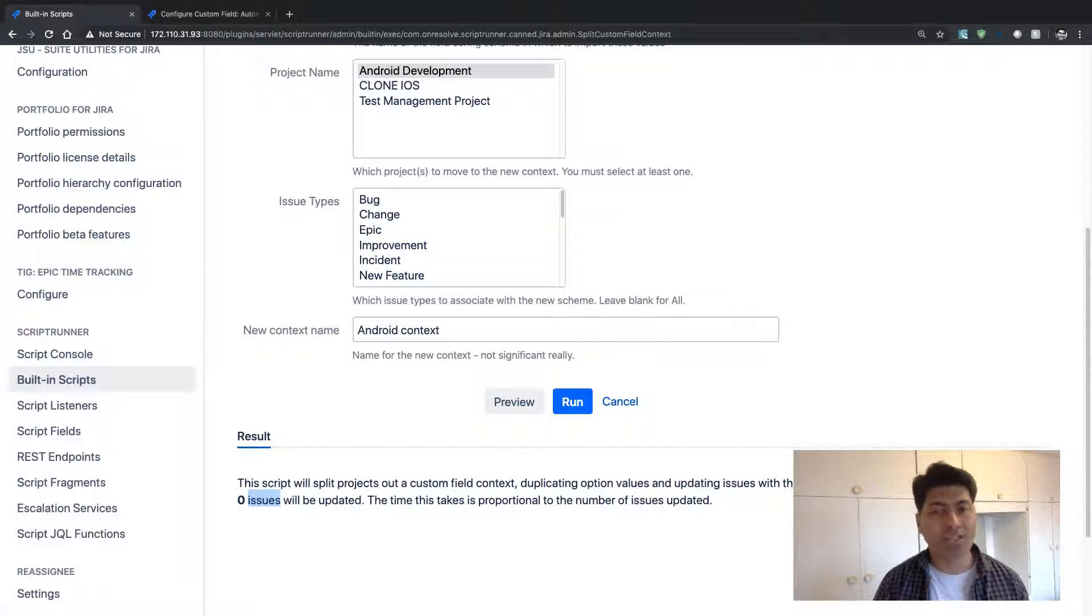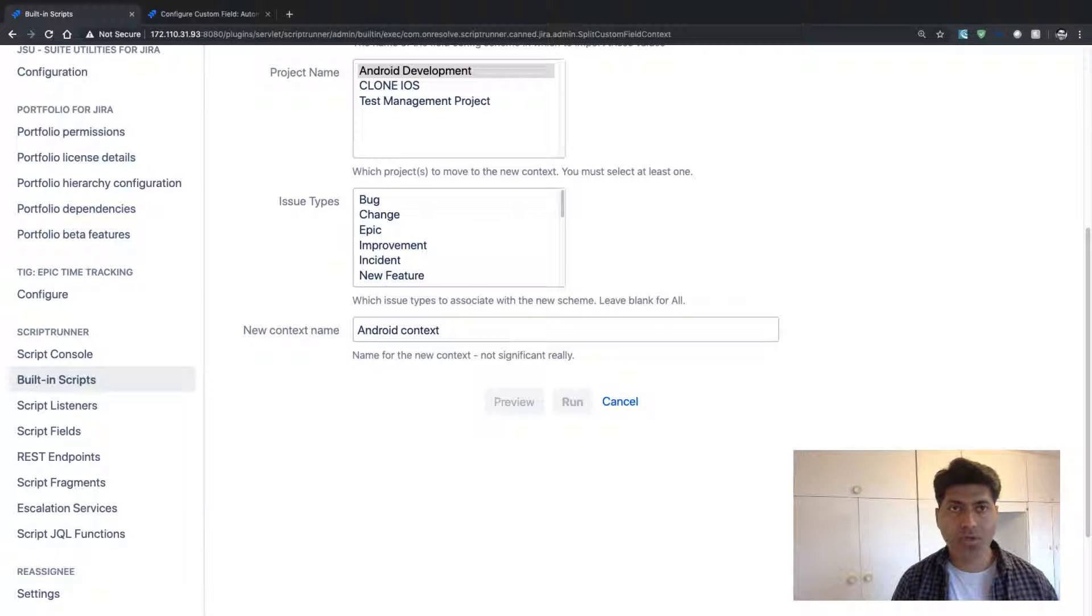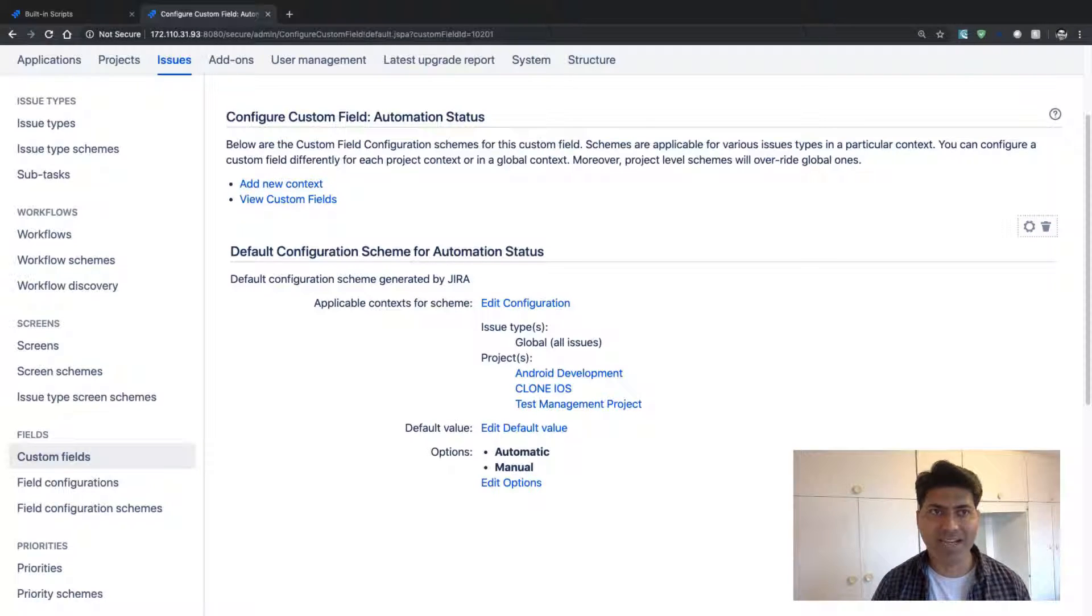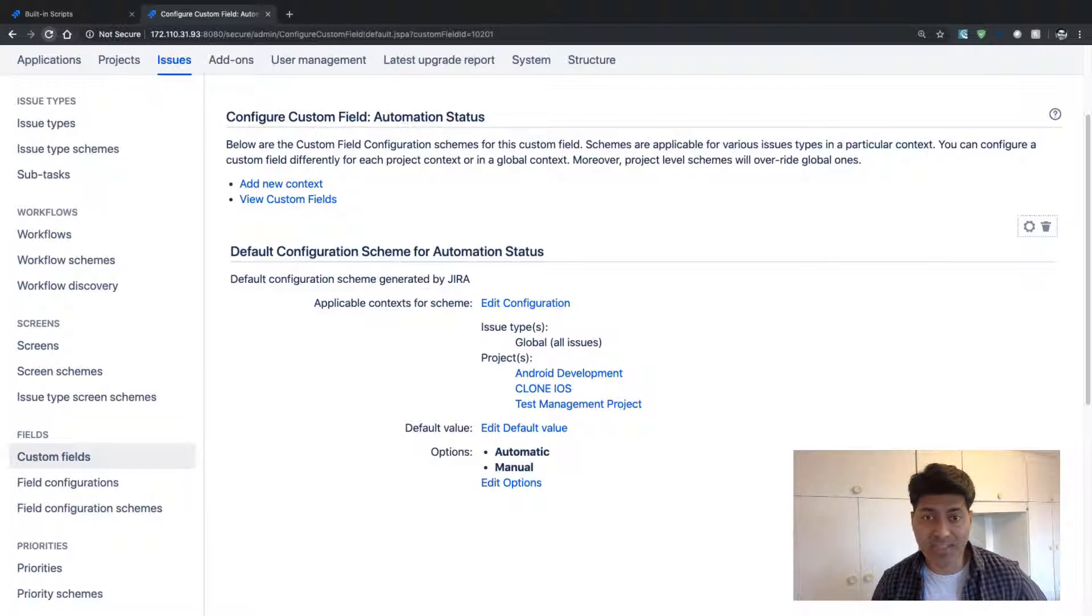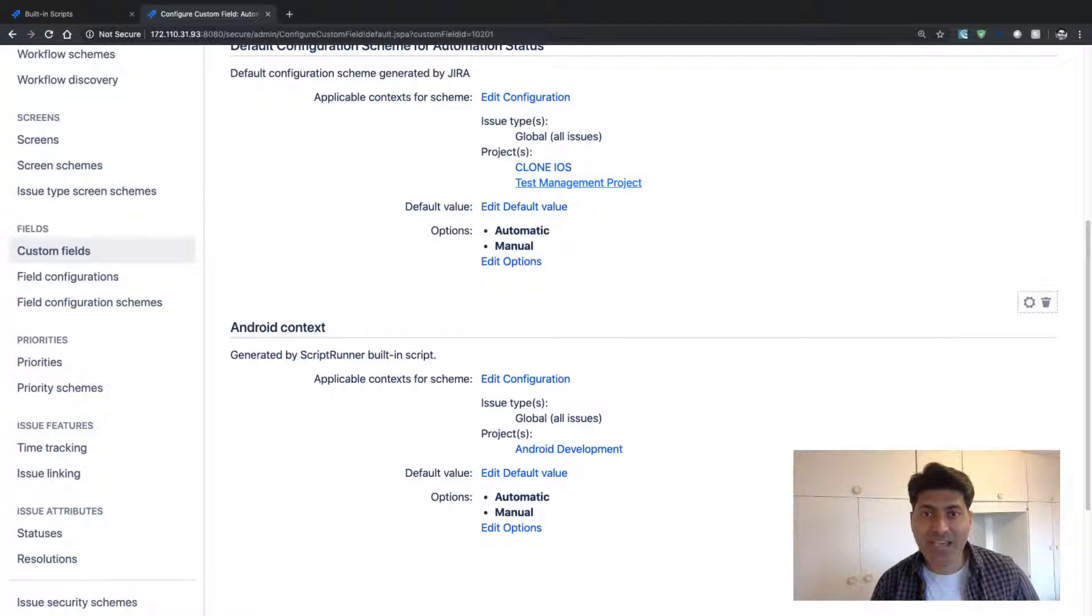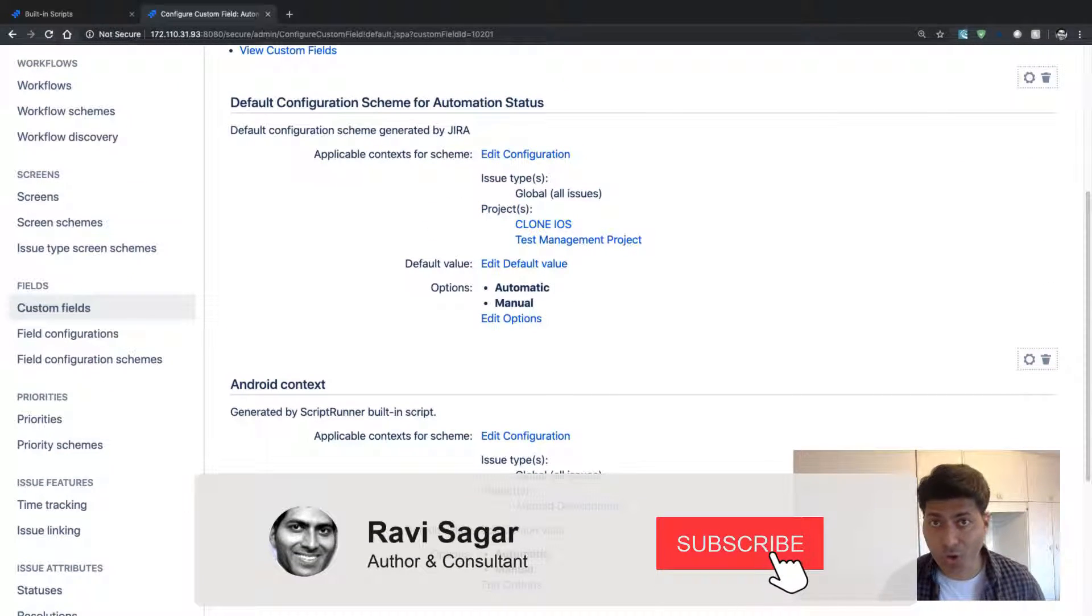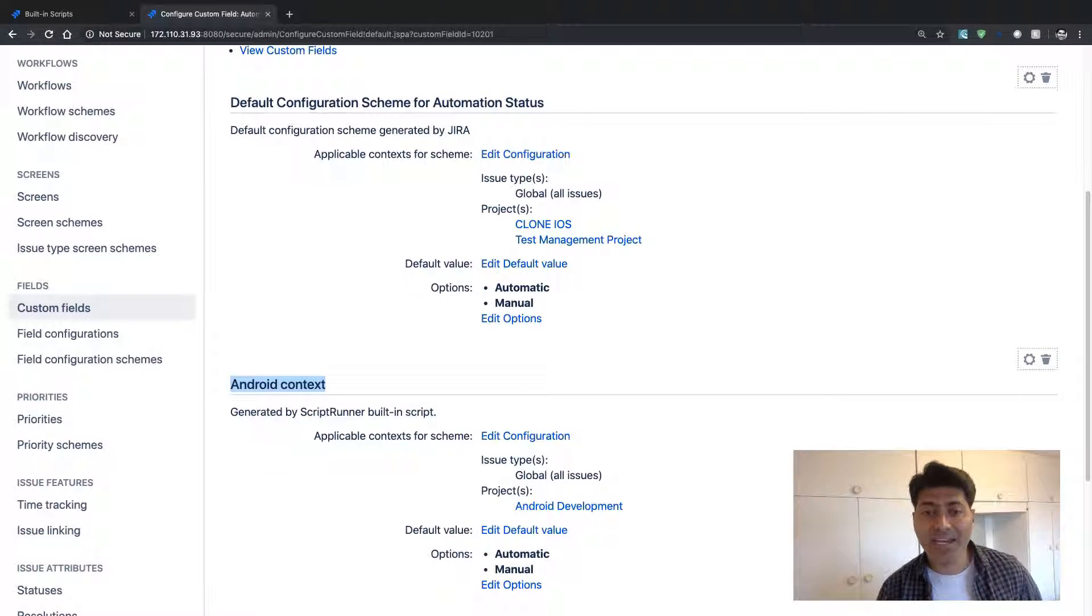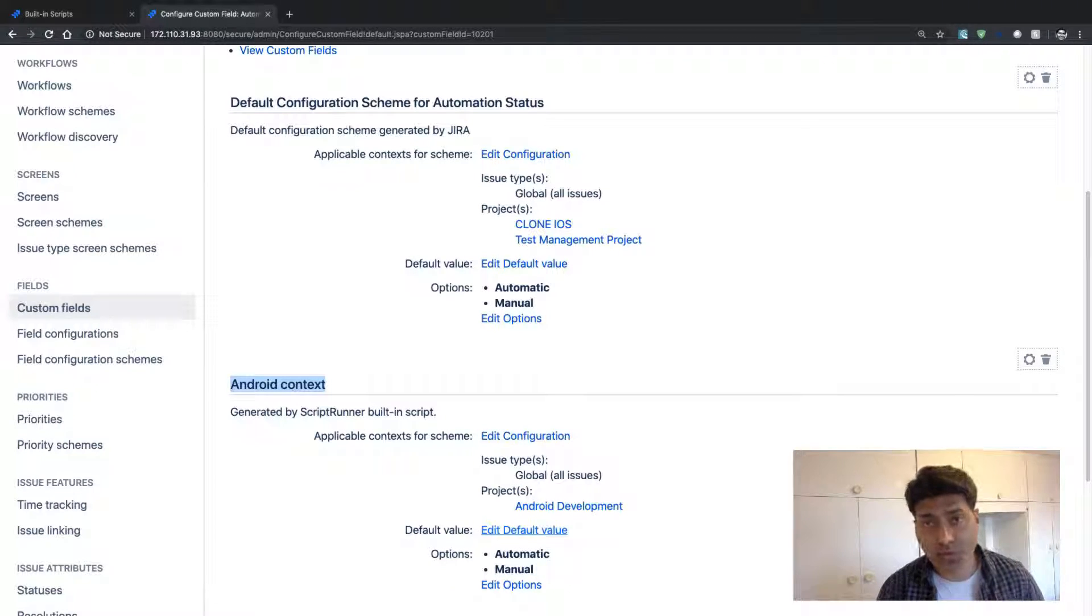So let us run this and we'll go back to the custom field configuration. And if I do a refresh, let us see if there is any change. So immediately you can see here that we have this new Android context created.